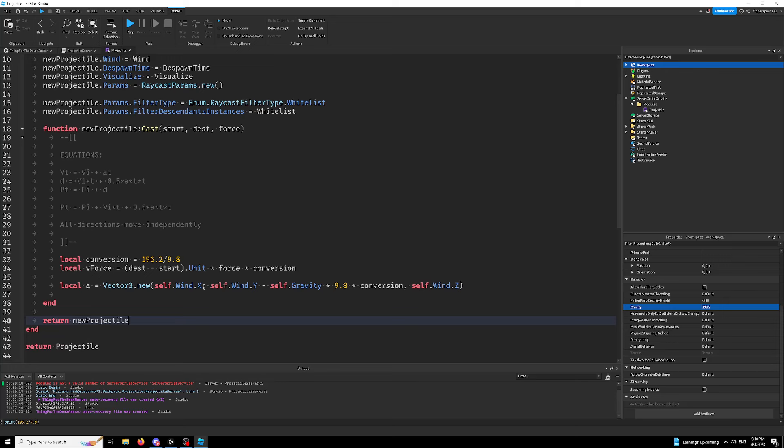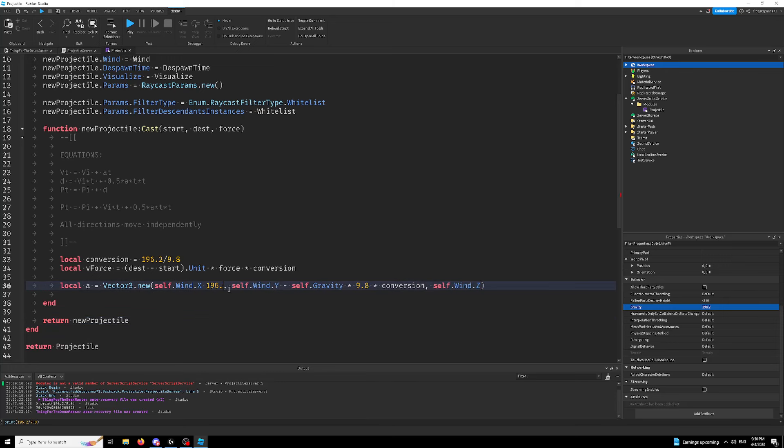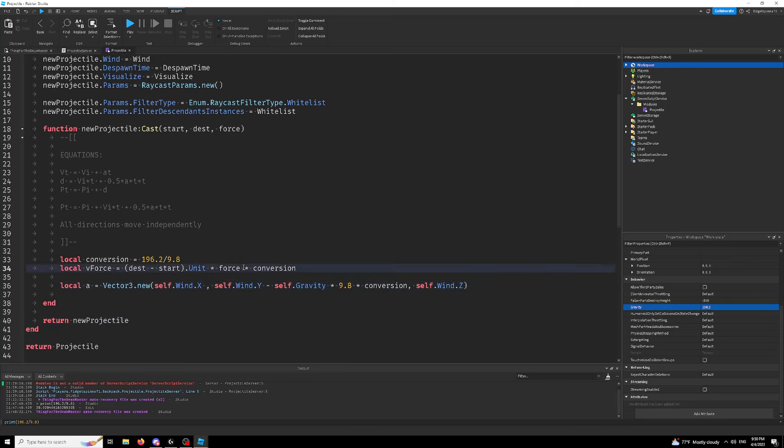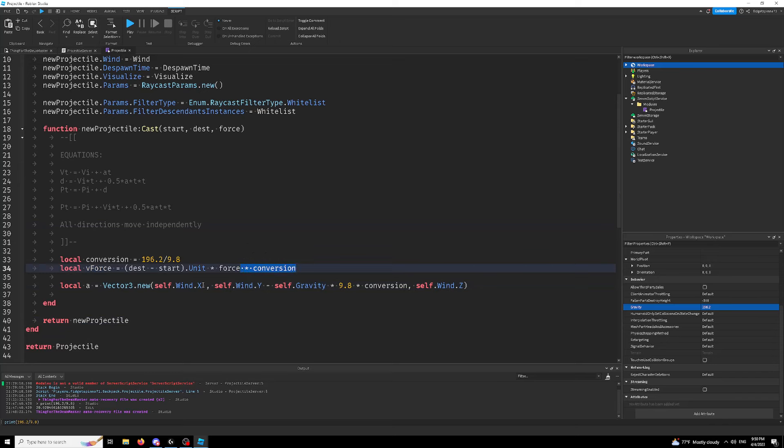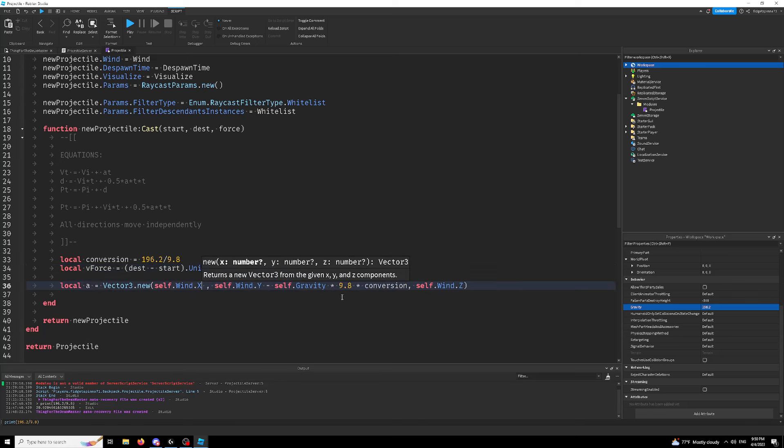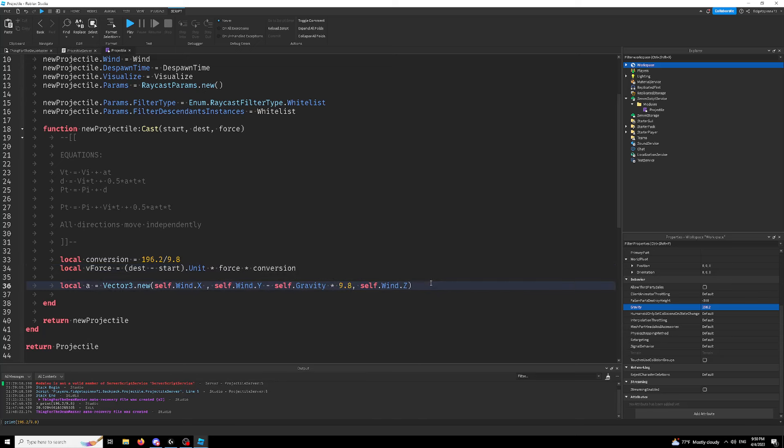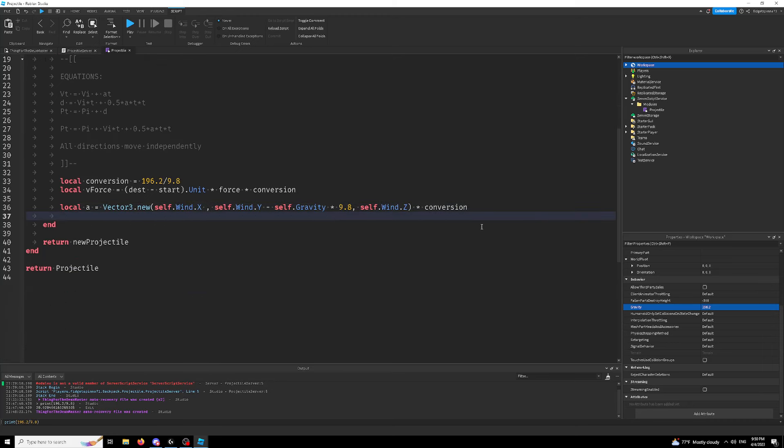Now, one thing I forgot to say is that you also have to multiply these by conversion as well. Like this, but actually I'm just going to do this on the outside because that way it looks better times conversion. There we go. There is our acceleration.